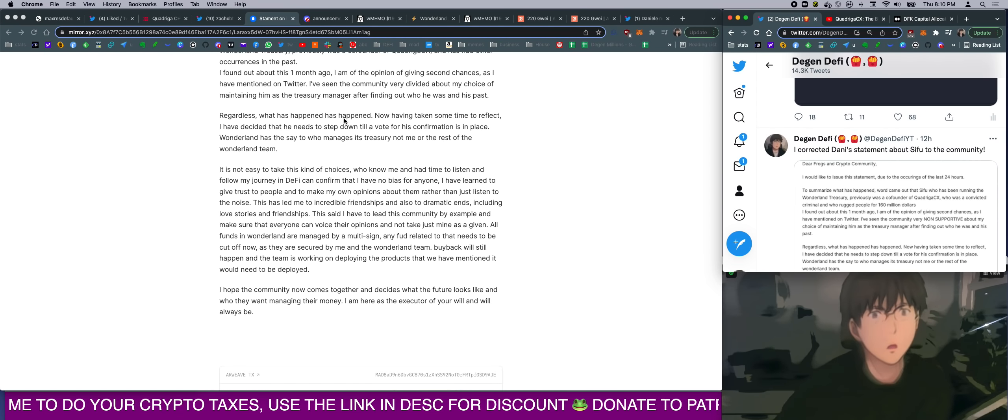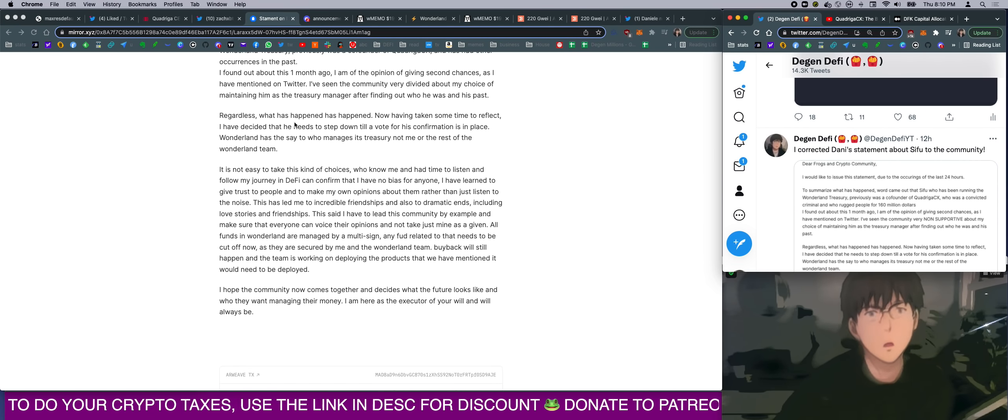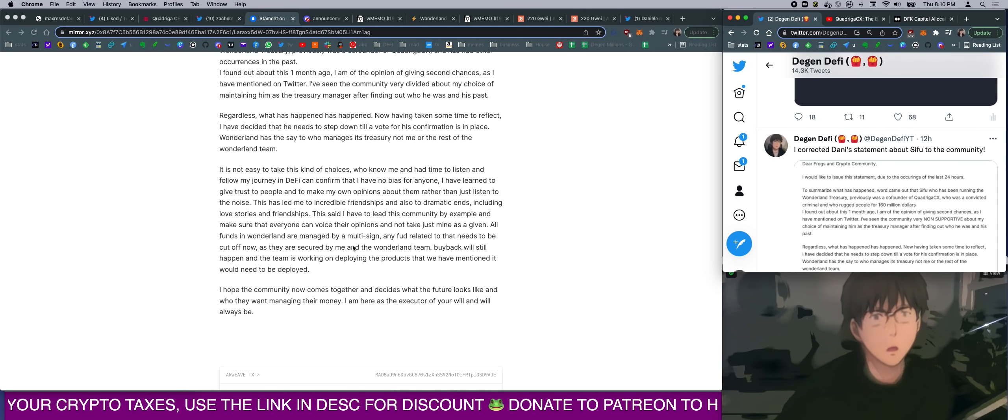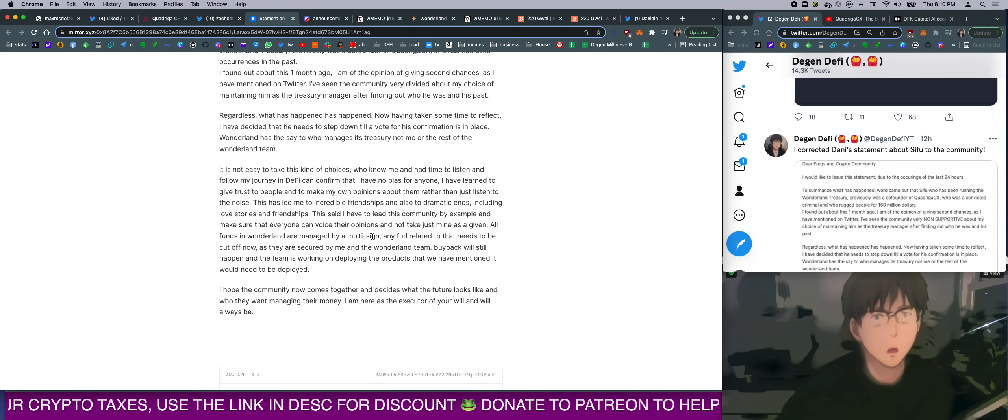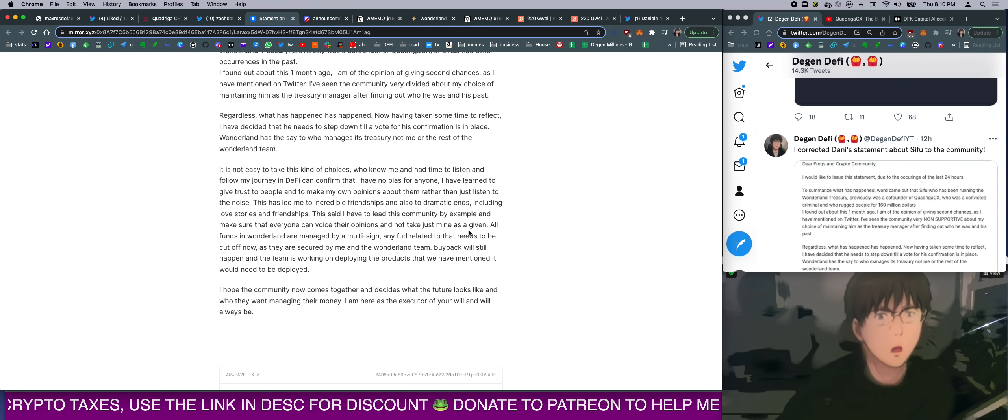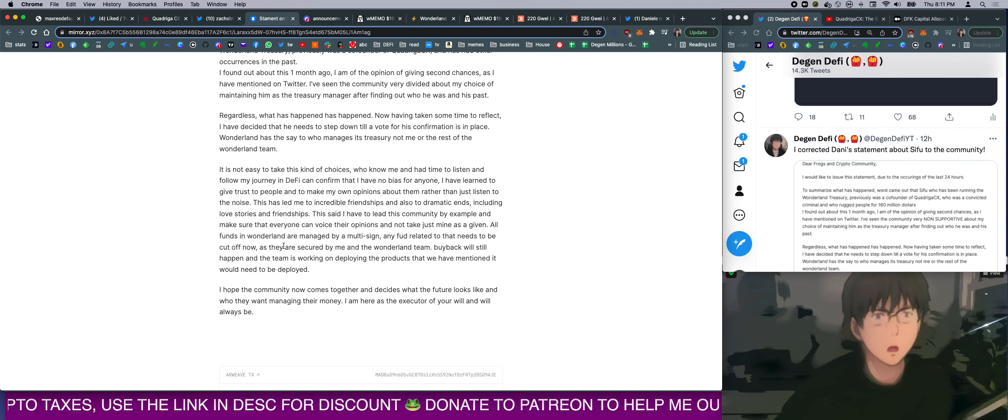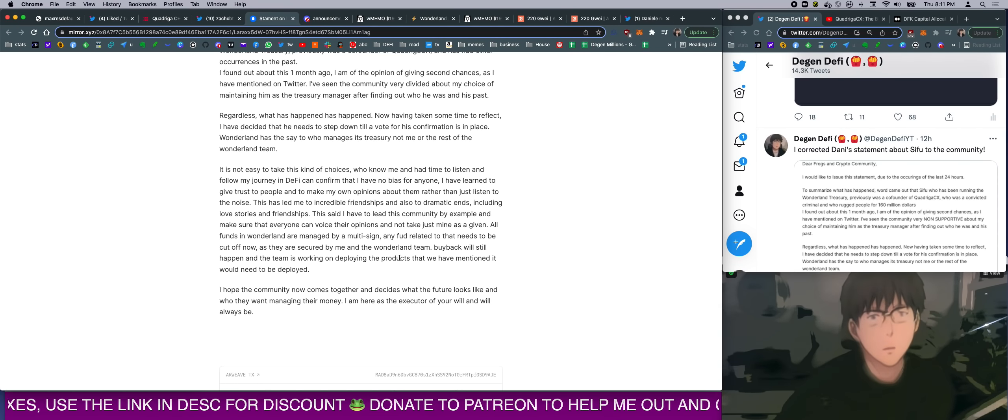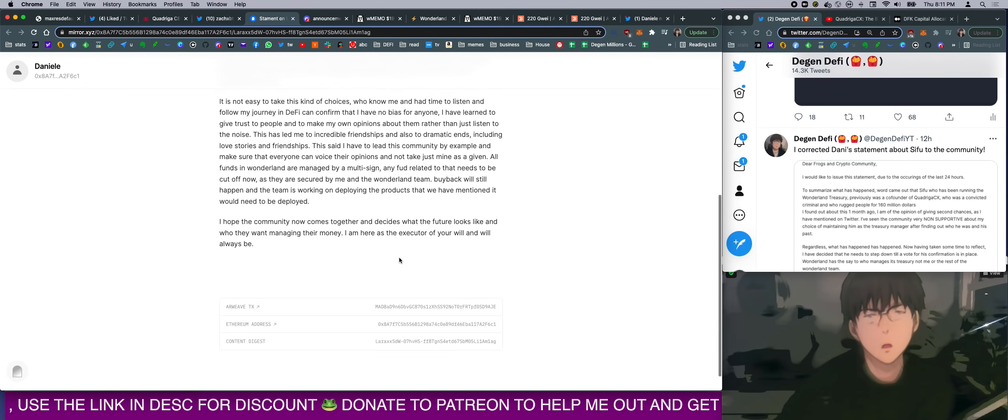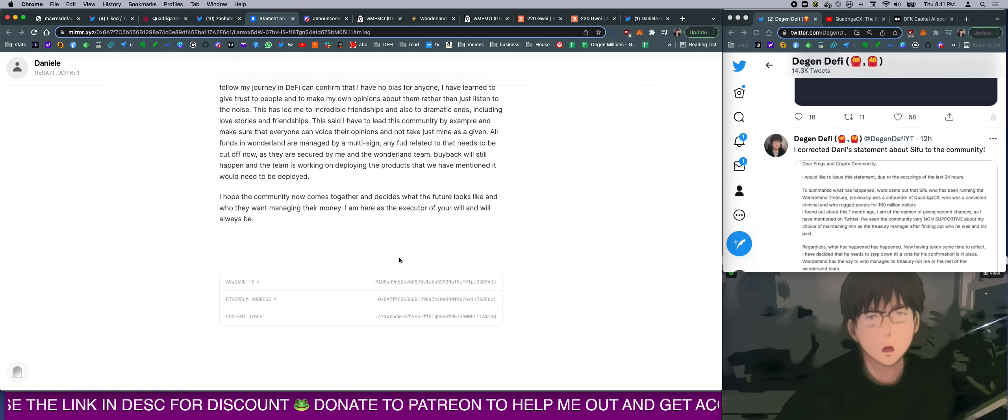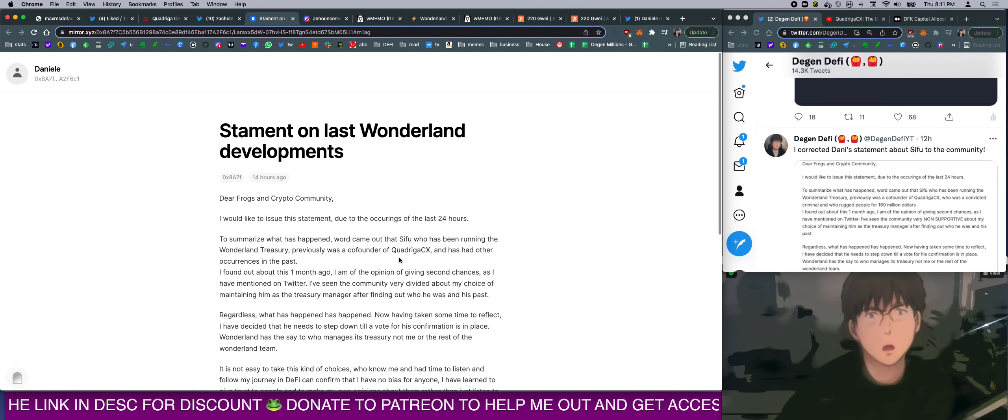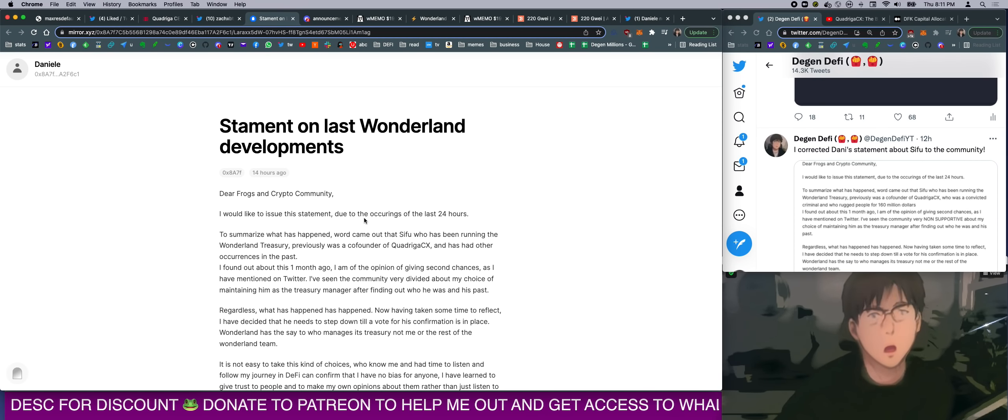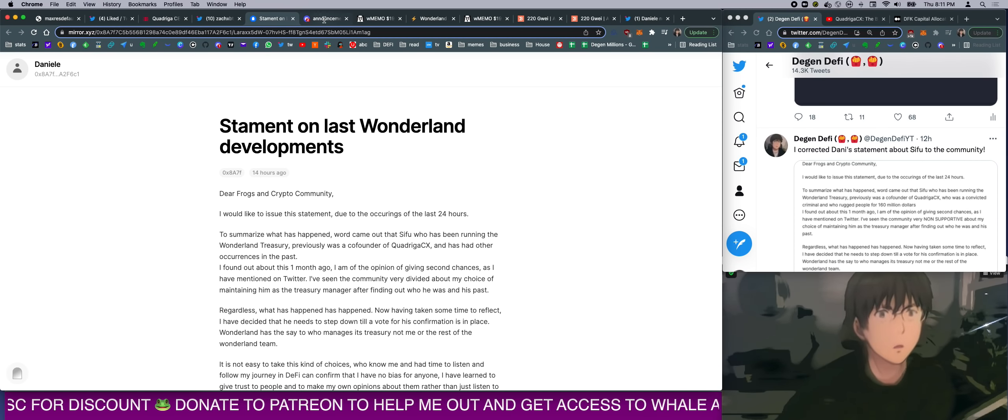So what's happening? Danny basically said, 'Don't worry, the funds are safe. It's multi-sig, and all the FUD needs to stop.' This is not FUD anymore. This is the truth anymore. Danny, this is the truth. It's not FUD anymore.